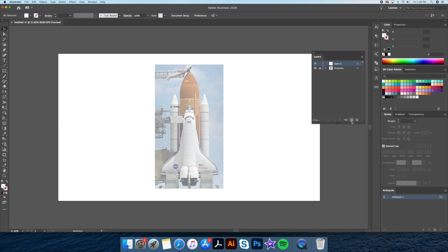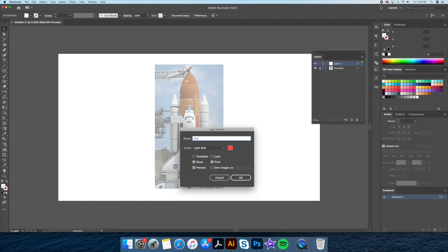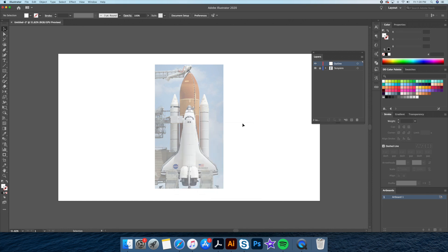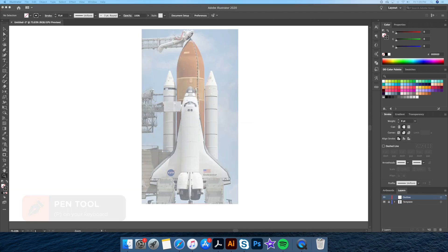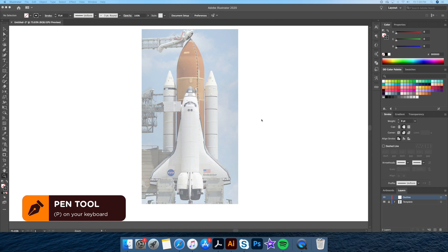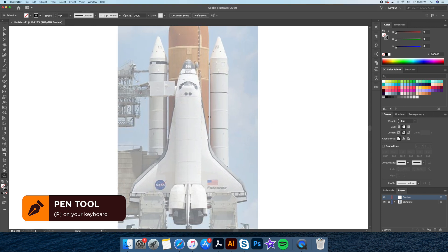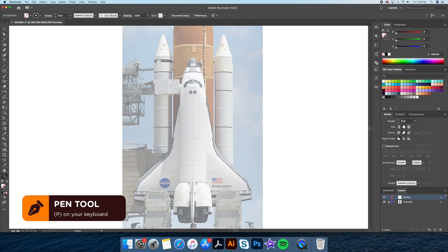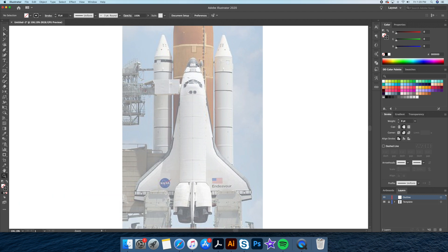Next we will create a layer above it and name it 'outline.' Now let's start the outlining process. For this I'll be using the pen tool with a black stroke at about 8 points thickness. Since this is a symmetrical image, I'll be drawing the left side of the rocket first and later on I'll be reflecting it to the right.